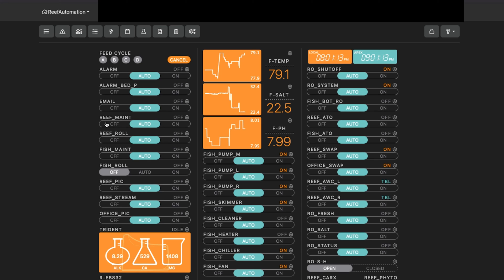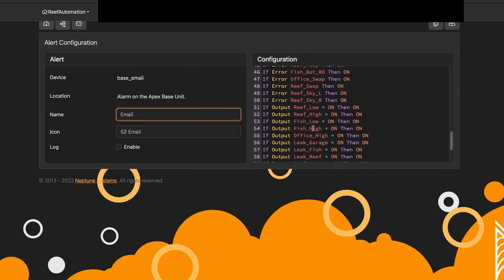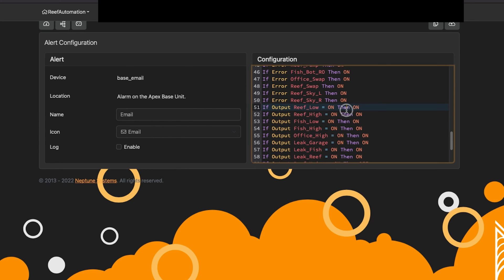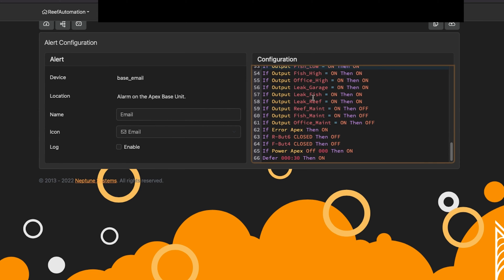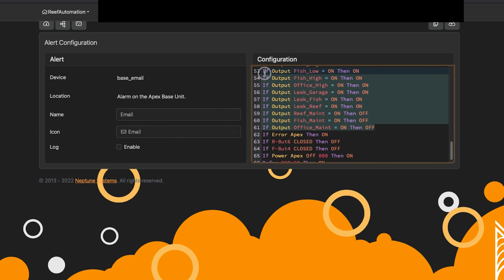The next thing we're going to discuss is custom emails. I decided to make a virtual outlet for just about all of my alerts. You'll see I have: if output reef low, if output reef high, if output fish low, if leak fish, if leak reef. These are all different errors or alarms, and I can associate the timing on them and also associate what's inside them.